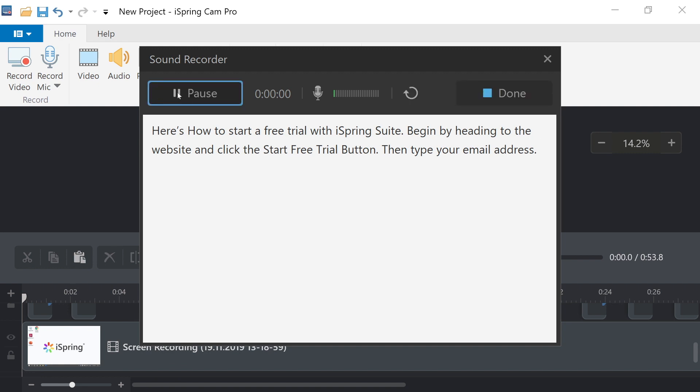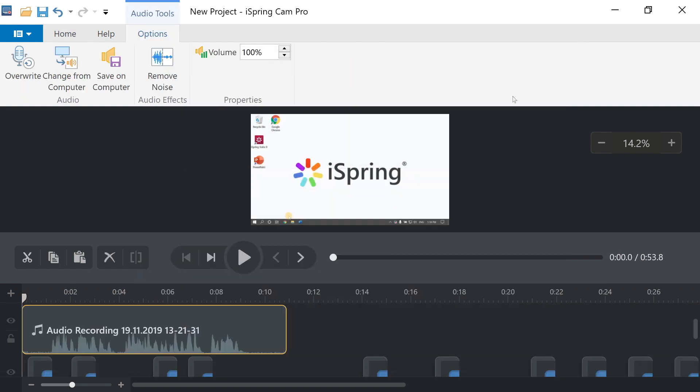Here's how to start a free trial with iSpring Suite. Begin by heading to the website and clicking the Start Free Trial button. Then, type your email address. And when you're finished recording, select Done. Your newly recorded audio will appear in your timeline along with your screen capture.